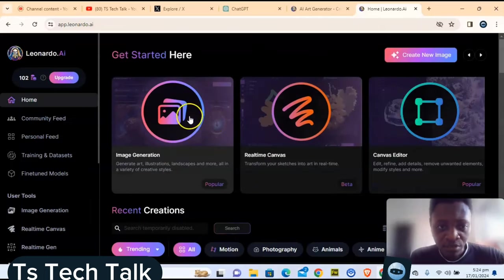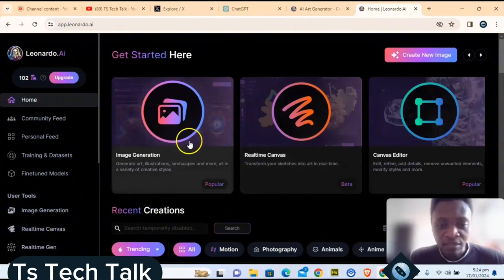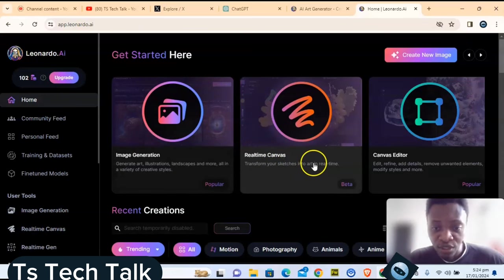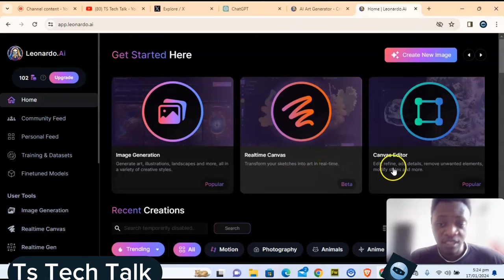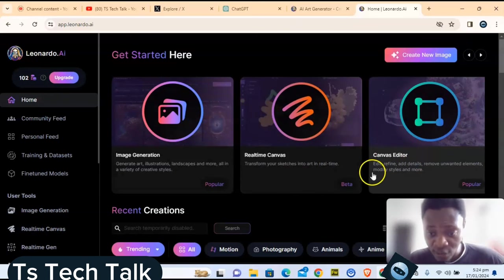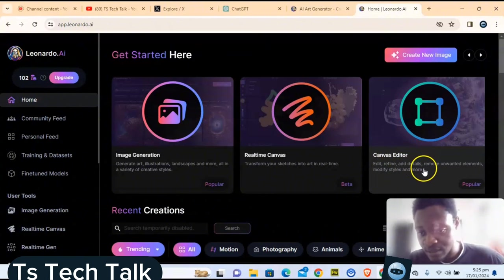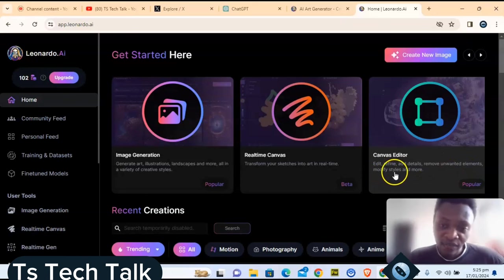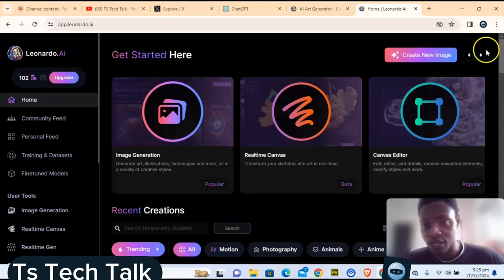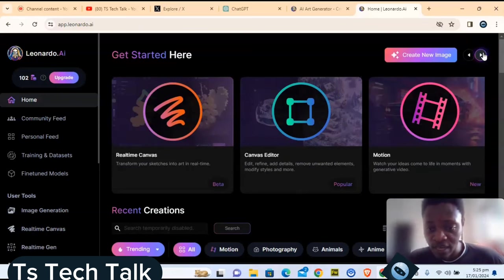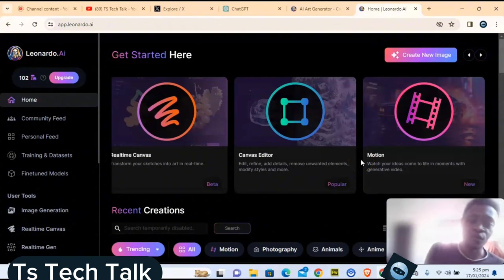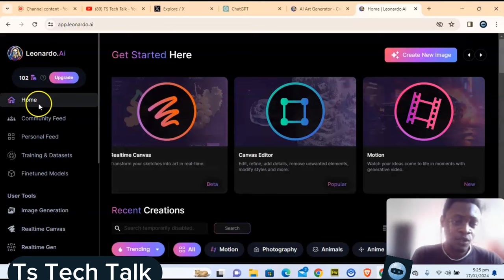You can see the options they have in store. There is image generation, a real-time canvas where you can draw and it converts your drawing into a real image in real time, a canvas editor where you can edit, refine, add detail, and remove unwanted elements, and finally a motion option. Those are the four features that Leonardo AI has.